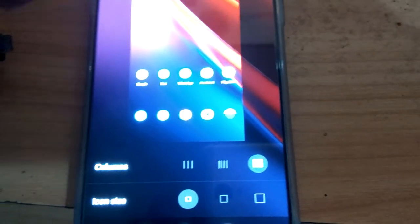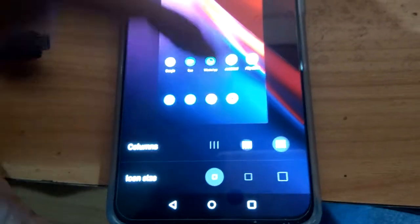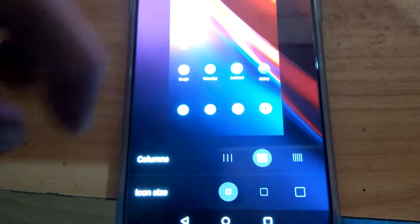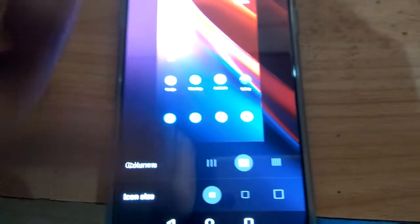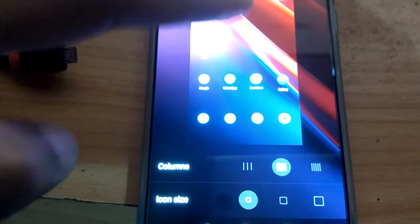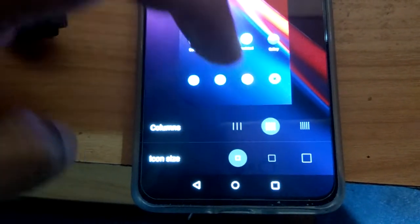If you want to change it to four columns, press like this — now you can see it has changed to four. And if you need only three columns on your home screen, simply click this one and it changes to three.